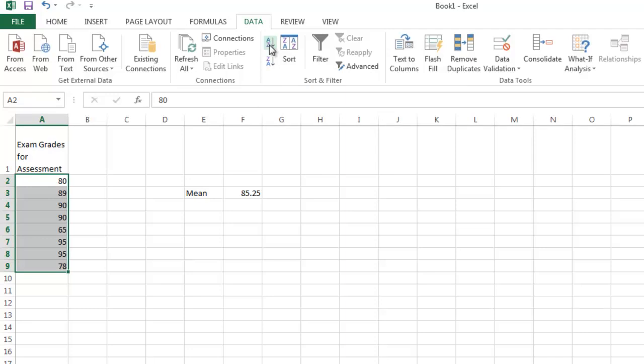But in my particular case, I'd like to put these exam grades in order from smallest to largest. So I'm going to click on this top option right here. And notice what just happened. In a blink of an eye, our grades now go from 65 to 95,